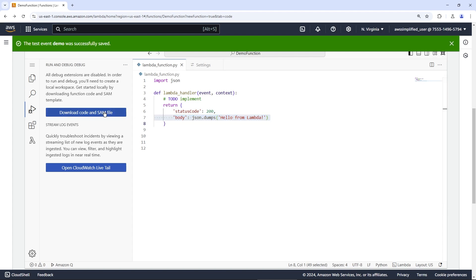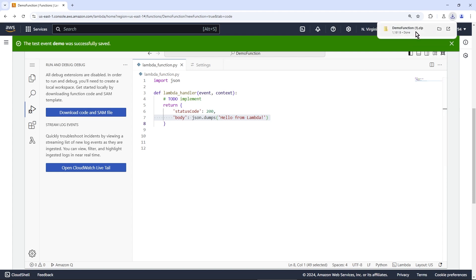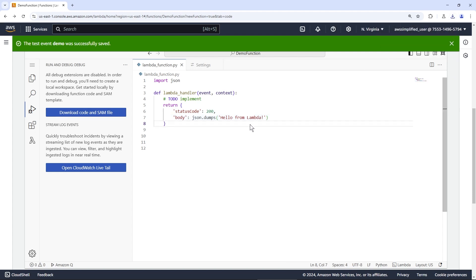You must download the SAM file and the code if you click on this button. So if you click on this, you can see in the top right, we just downloaded this. So we can set up a local workspace with this code and with this Lambda template.